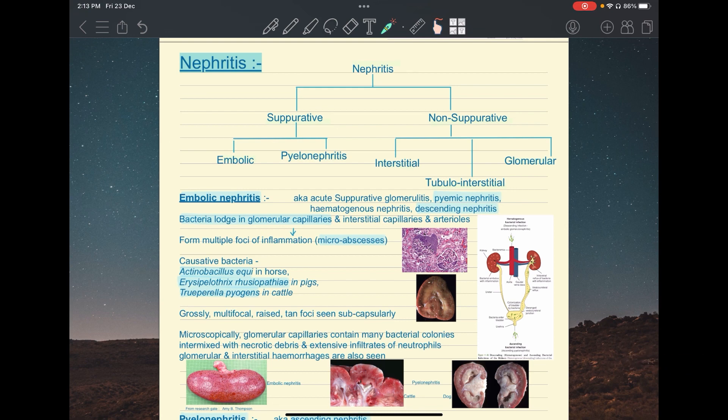In embolic nephritis, there is an emboli and because this is suppurative nephritis, this emboli is not aseptic — it is a septic emboli containing bacteria. This bacteria lodges in the glomerular capillaries and interstitial capillaries, where it forms micro-abscesses, causing inflammation of the glomeruli.